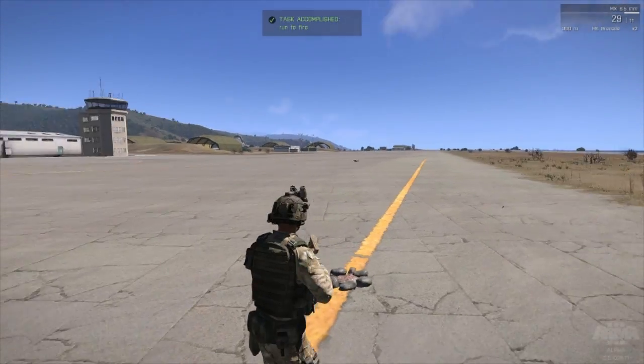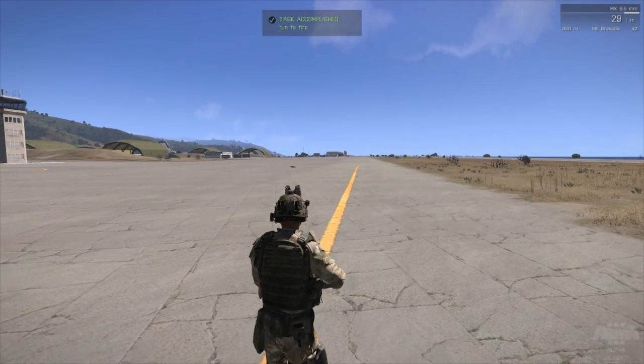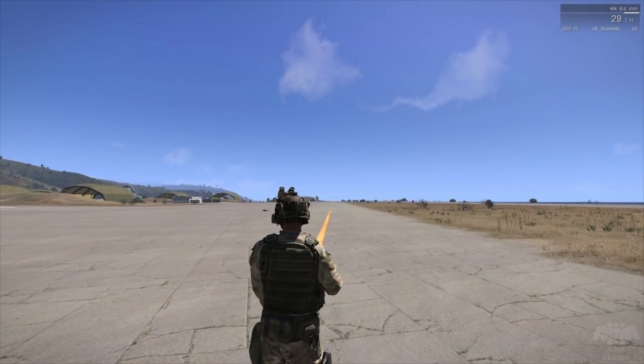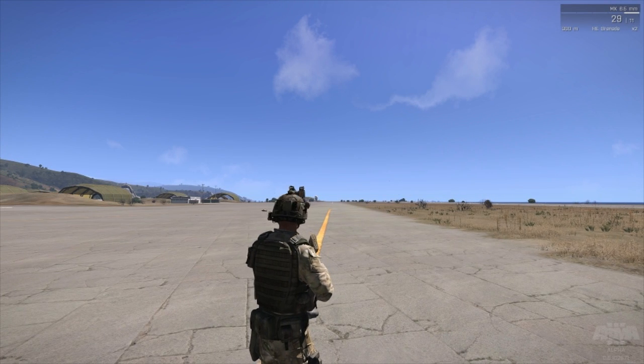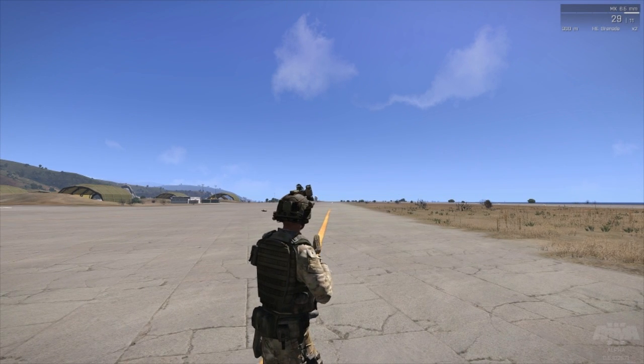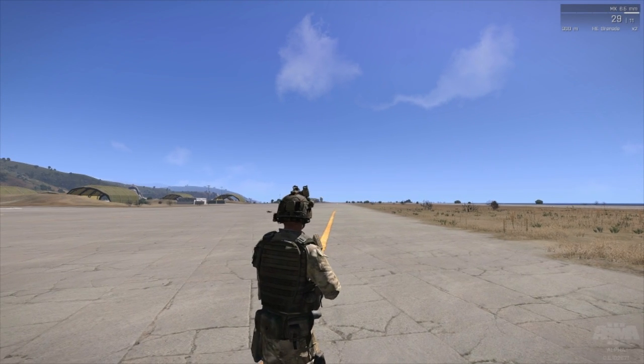So there you have it, the simple guide to creating tasks in Arma. Hope you enjoyed this and I'll see you next time.